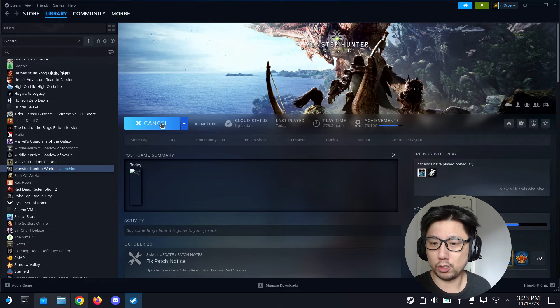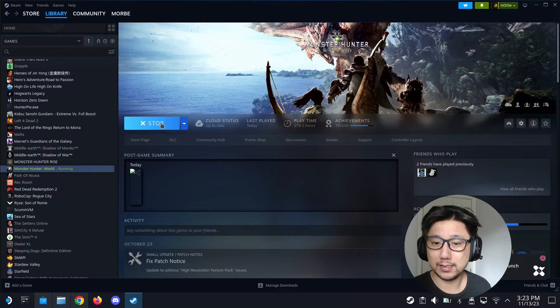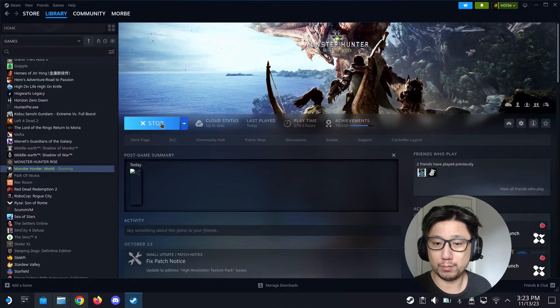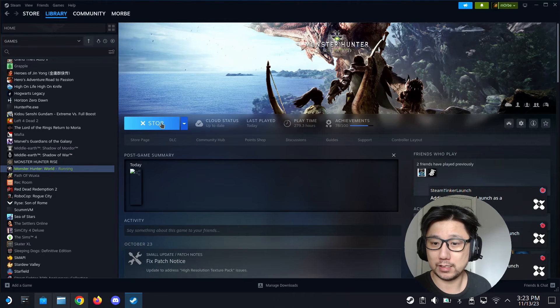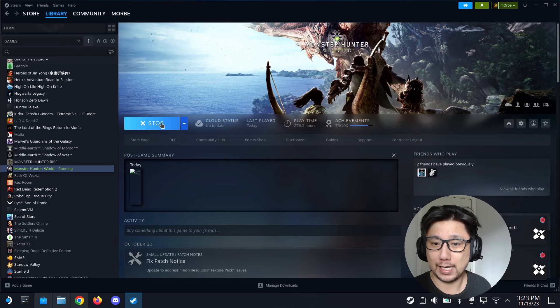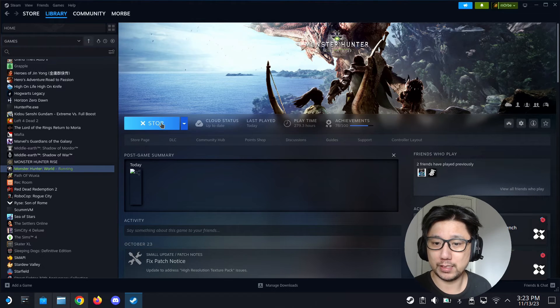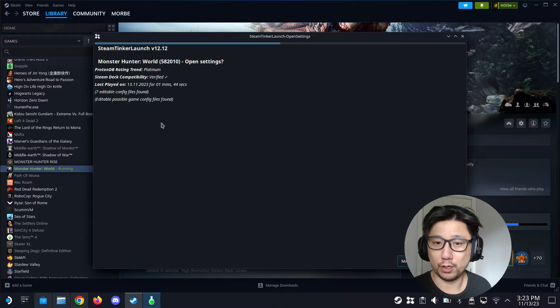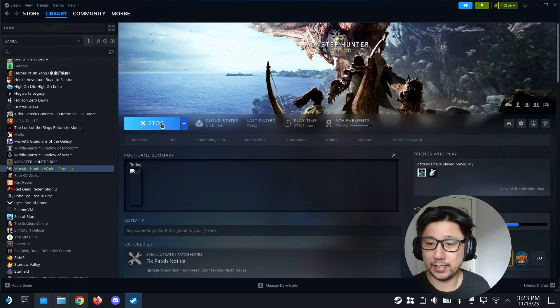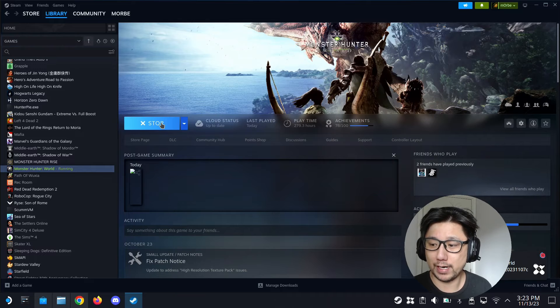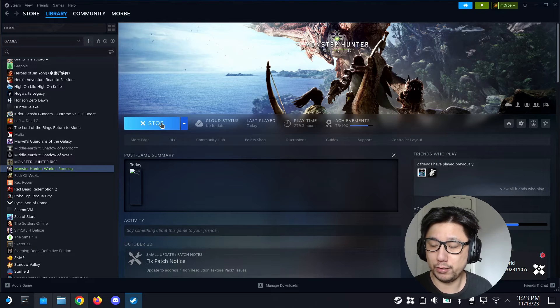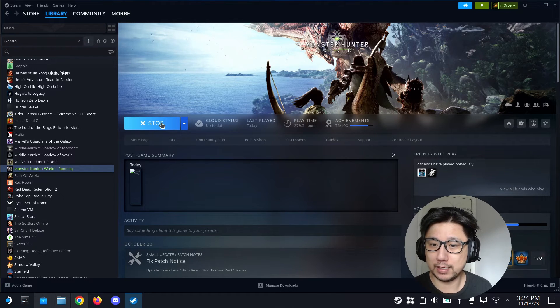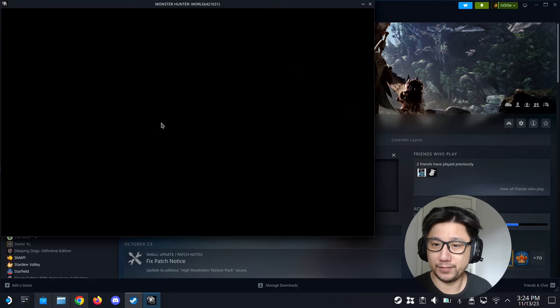It should automatically minimize. Make sure you just don't press like the full screen for the game because you won't be able to see the overlay. So now Steam Tinker Launch is doing its thing, just don't need to do anything right now, just let it load. It'll load both the game and the mod Hunter Pi V2.